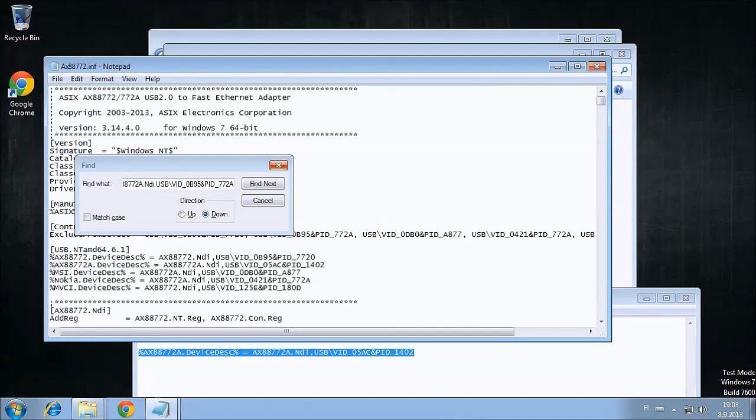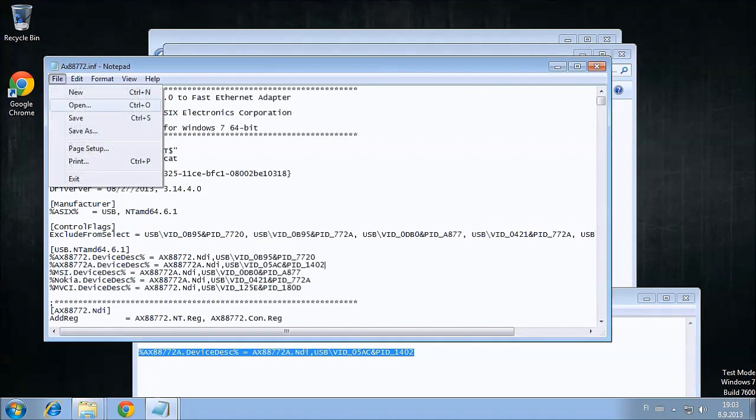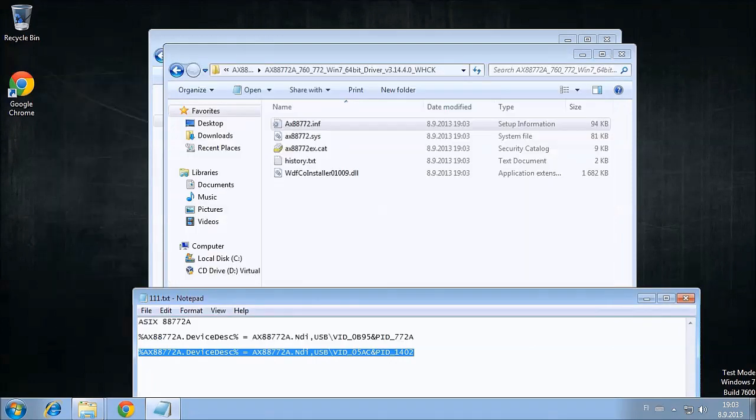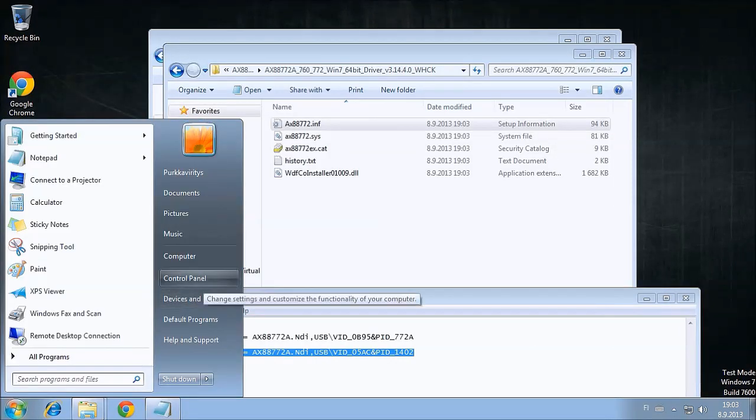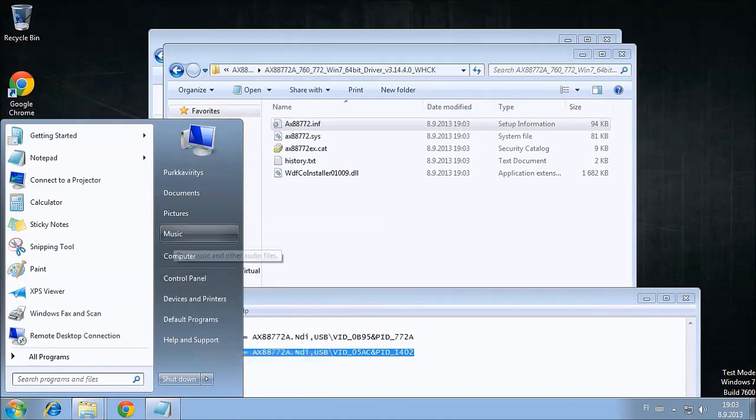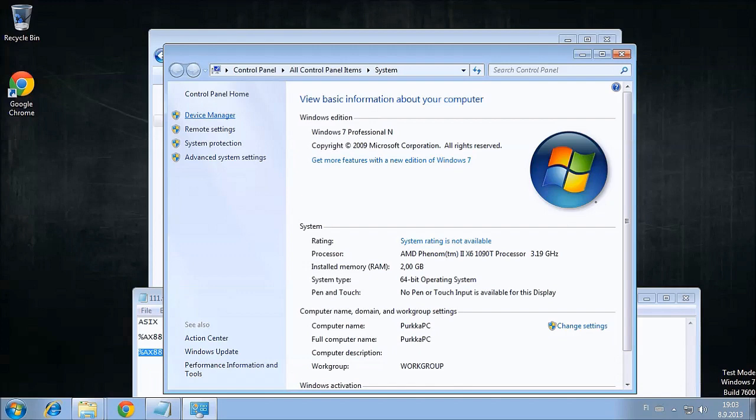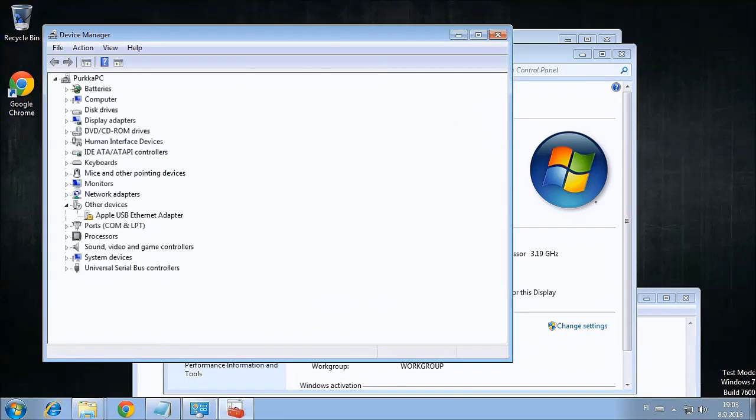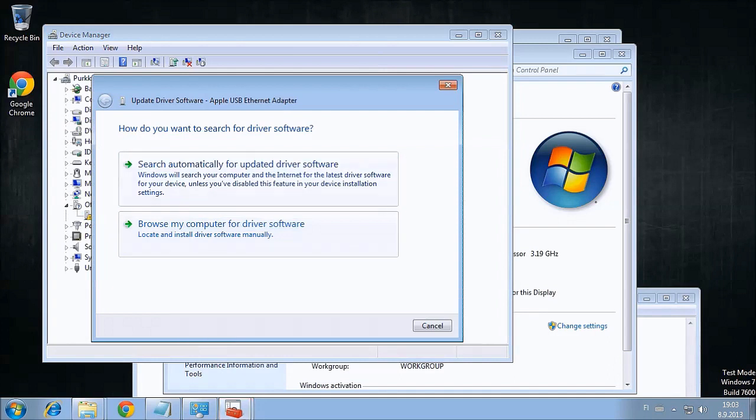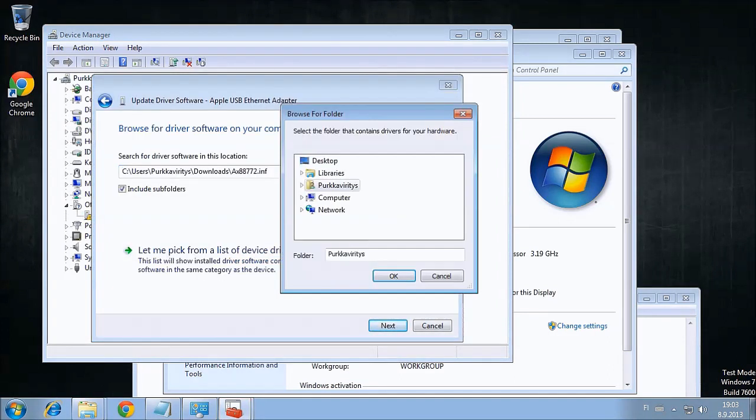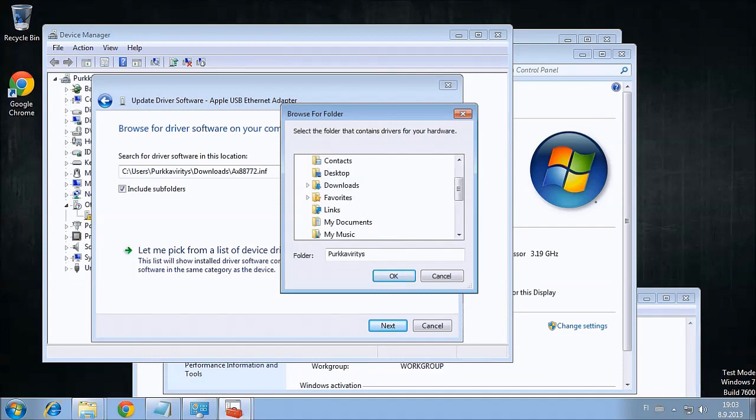Then let's open up Device Manager again and go and update the drivers for the USB adapter. Select the Browse my computer for driver software and select the location where we extracted the driver. Windows is going to complain about the driver signature and we're going to have to install this driver anyway. Once the installation is complete, we're done and the driver has been installed on the machine.